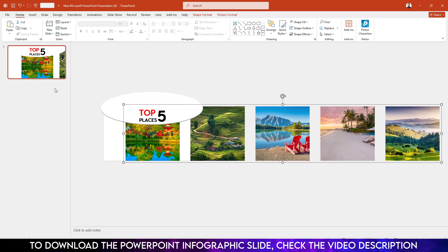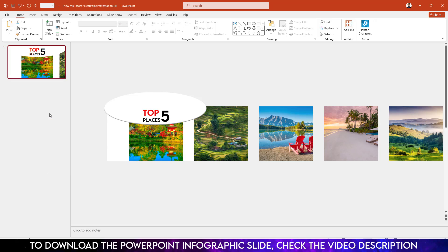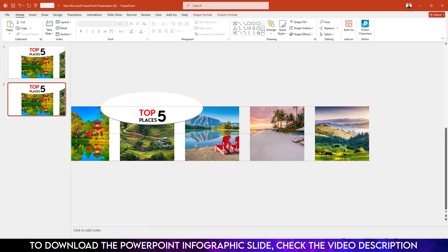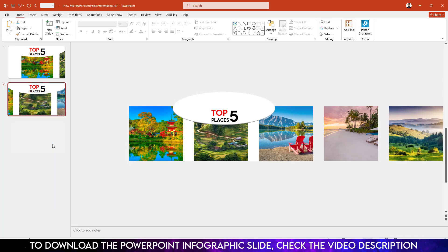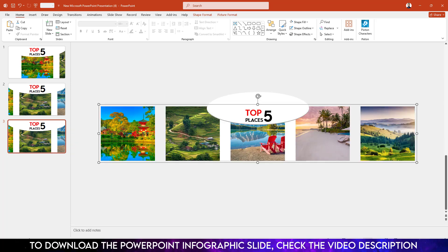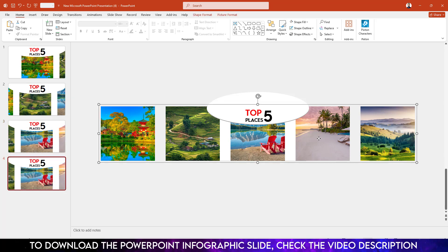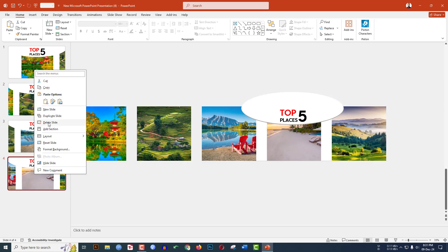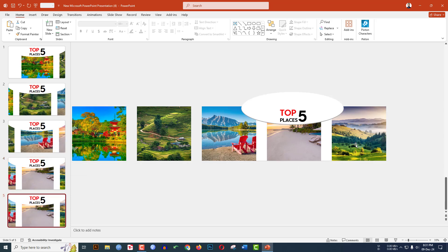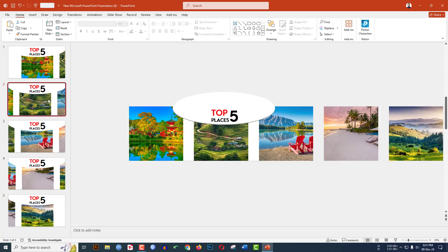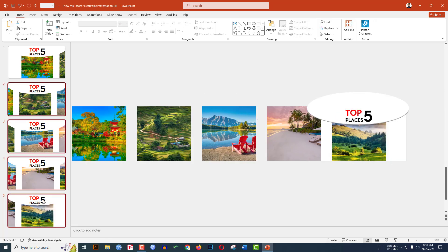Right-click and make a duplicate slide. Go to the second slide and place this picture over here. Right-click and make another duplicate. Select this picture and place it over here. Right-click and make another duplicate. Select this picture and place it over here. Right-click, make another duplicate, and place it over here.